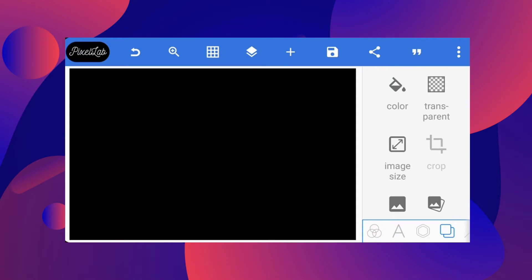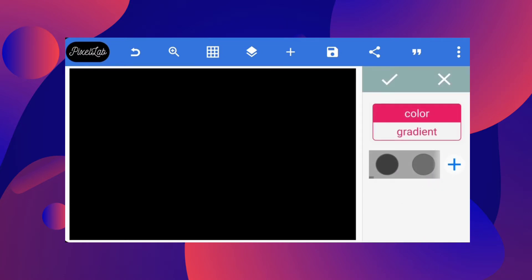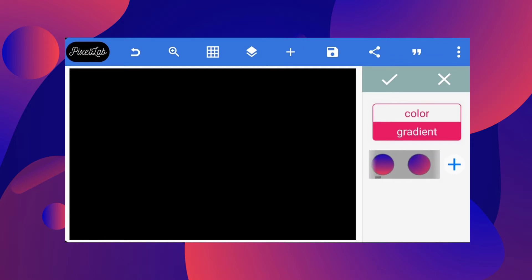Hello guys, in today's lesson we are going to be looking at creating a fluid background in the Pixel Lab app. First, let's select the background color — I come to the background color and I want it to be gradient, so I come down to gradient. I've already selected and marked the colors I'm going to use, so I'm just going to give you the color code.